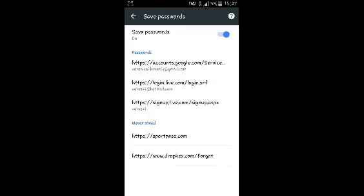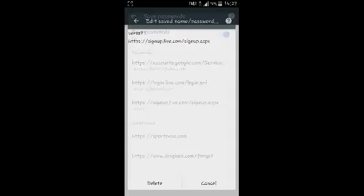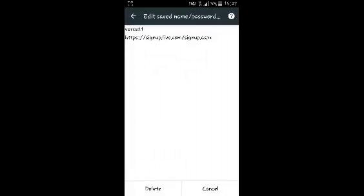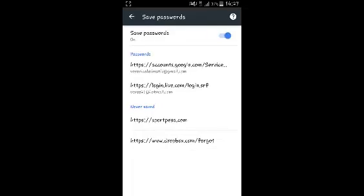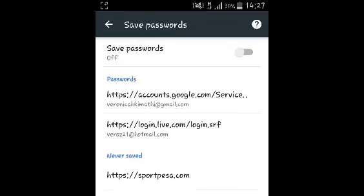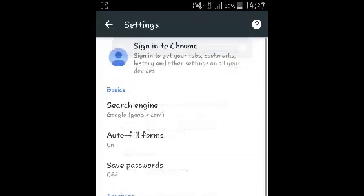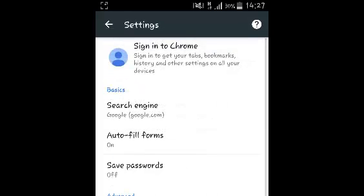So to delete any password just select that website like that and then click on delete and that password will be deleted. If you don't want your Chrome browser to save passwords anymore you can turn that feature off by toggling that button right there and that's how you can delete and stop saved passwords in Google Chrome.